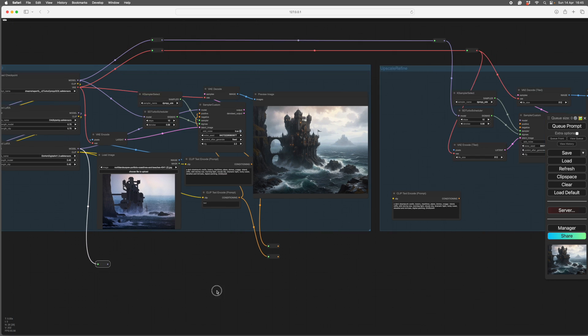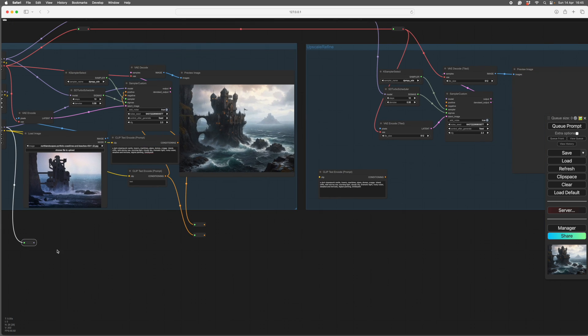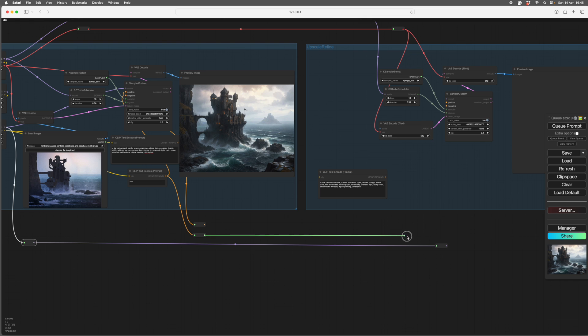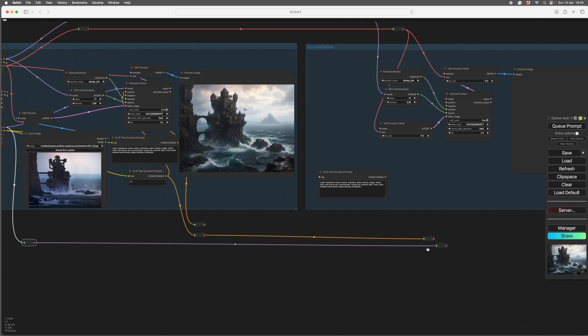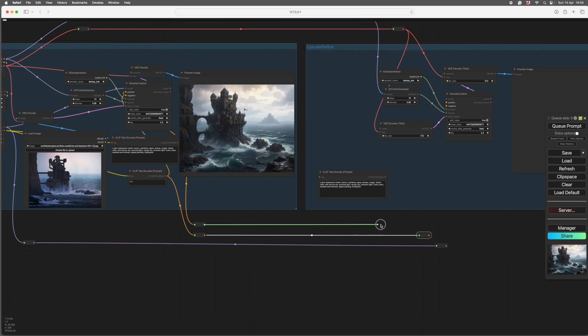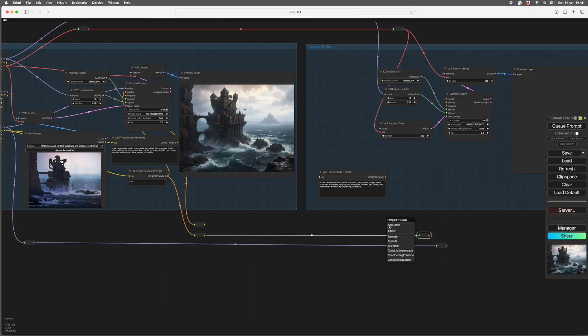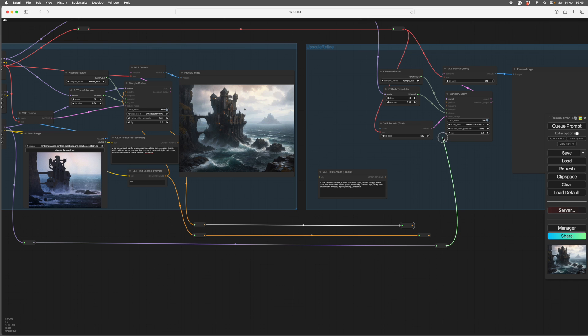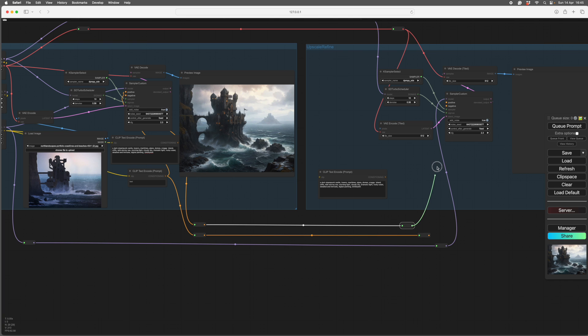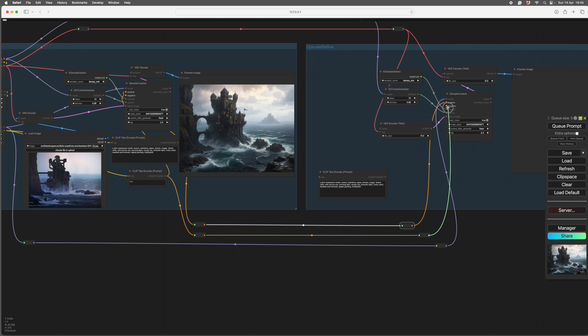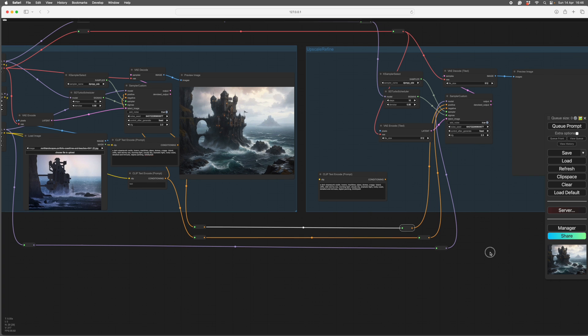OK, so they're all ready to pipe across. And to do this you just pull it out, let go, it'll give you a suggestion, pick reroute. Pull it out, left mouse button, release, pick reroute. OK, so the model goes into model. The positive goes into positive. The negative goes into negative.